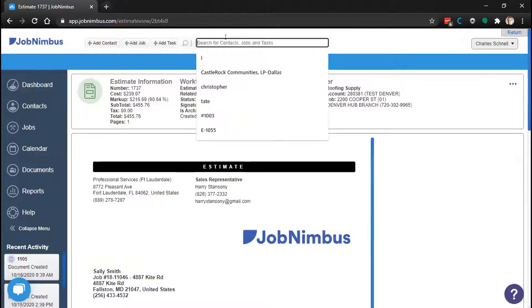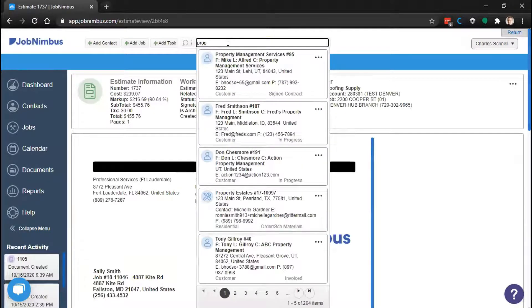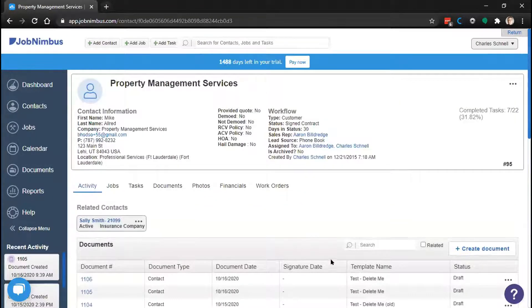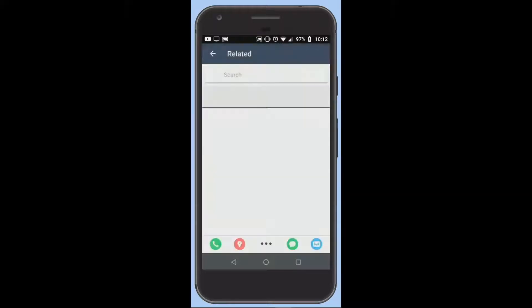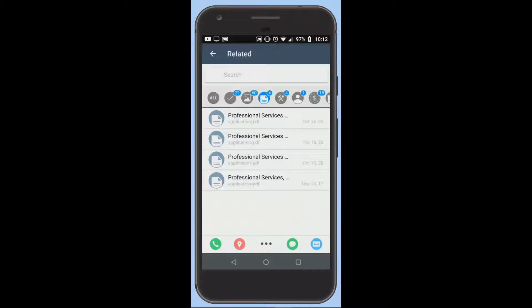That covers a lot of how we work inside the Job Nimbus web app. But often you're out in the field without access to a computer, so let's go over what we can do with the Job Nimbus mobile app. We're in the same contact file — Property Management Services. The mobile app doesn't have the same tabs as the website application, so there isn't a specified tab for documents or photos. To view the attachments related to a file, simply click on the icons in the top right corner of the screen. This pulls up all related attachments and files for that contact.